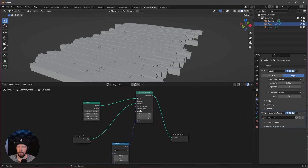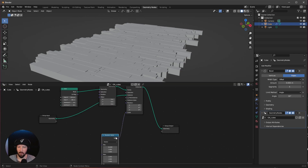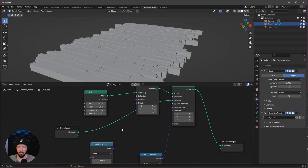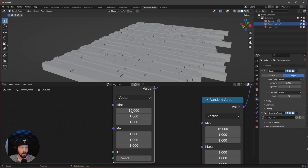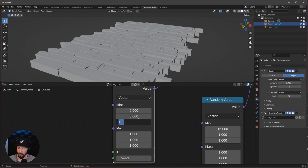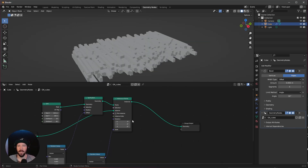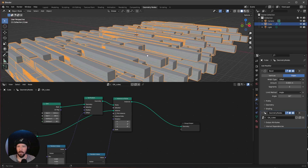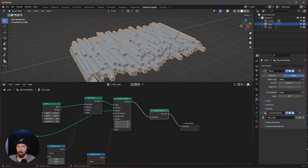The last one which we need is a set position. Let's pipe this here between the grid and the points. We want to use another random value — let's duplicate this one by pressing Shift and D. Let's bring the value here into the offset, and we want to only change the cubes in the Z value, so let's change this to maybe minus 8.4 and put all the other stuff to 0. To create a whole mesh out of this, let's search for realize instances — we can see now we are having only one object.